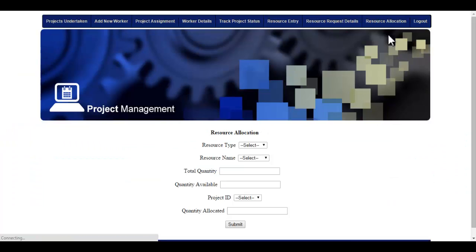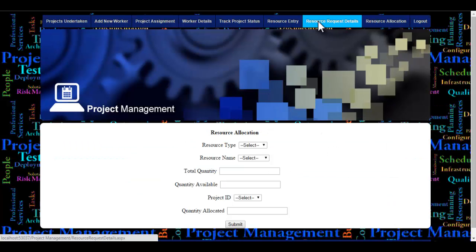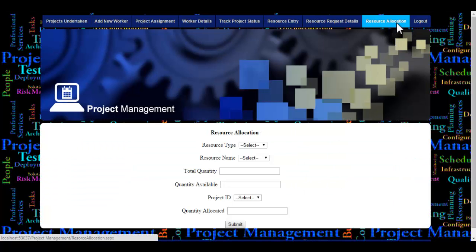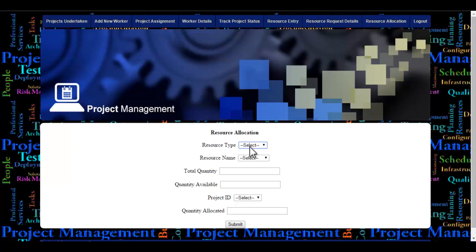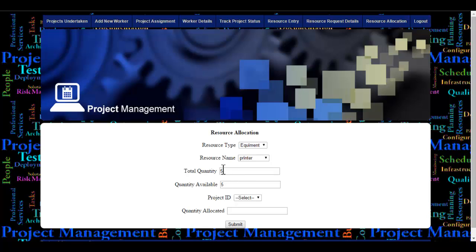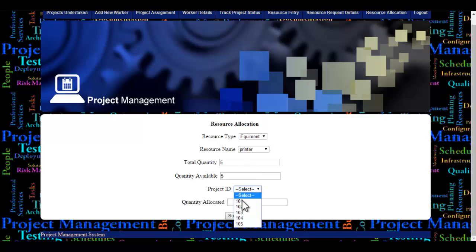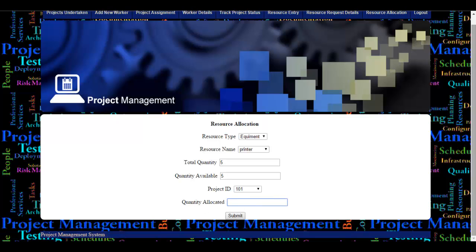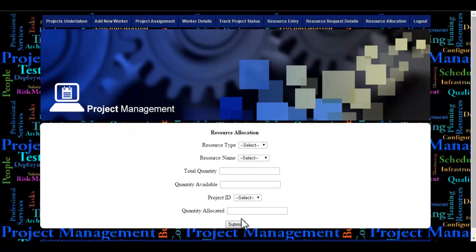Let's see the resource allocation module. We saw that project ID 101 needs two printers. The admin selects the resource type — equipment — and the resource name. Selecting 'printer' shows a total quantity of 5 available. The admin then selects project ID 101, enters the quantity required (two printers), and clicks submit. These allocation details are then displayed for that particular project.